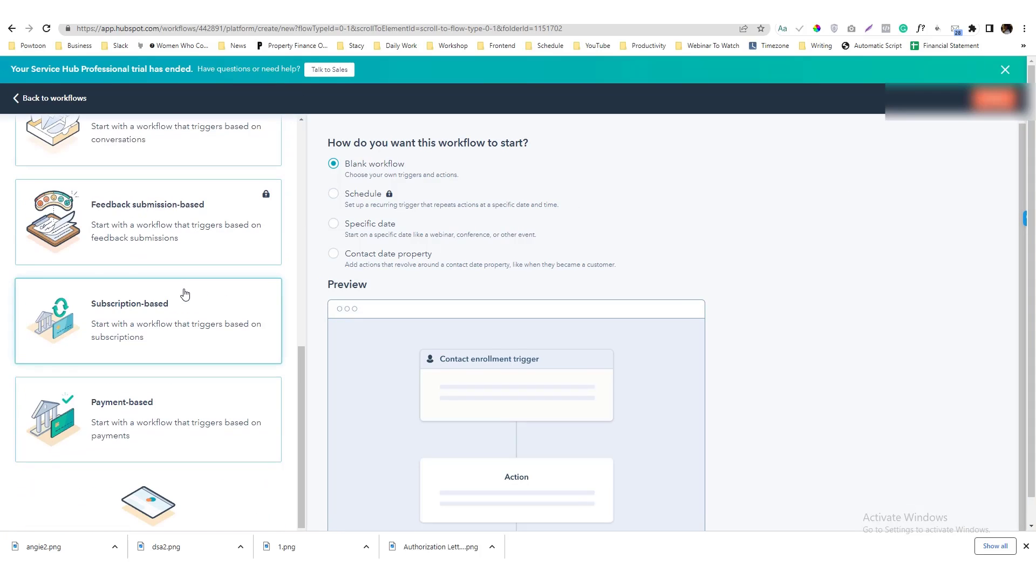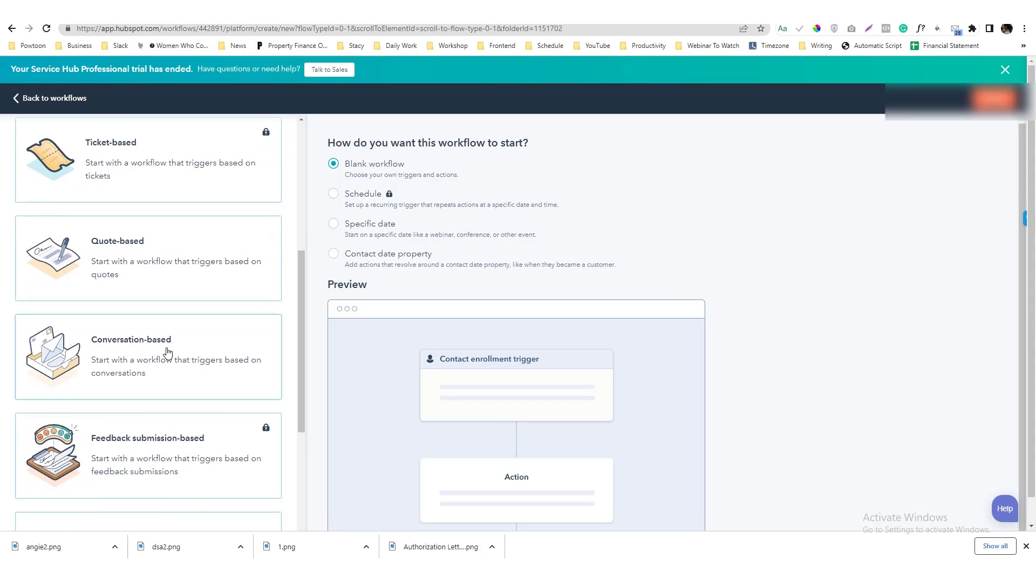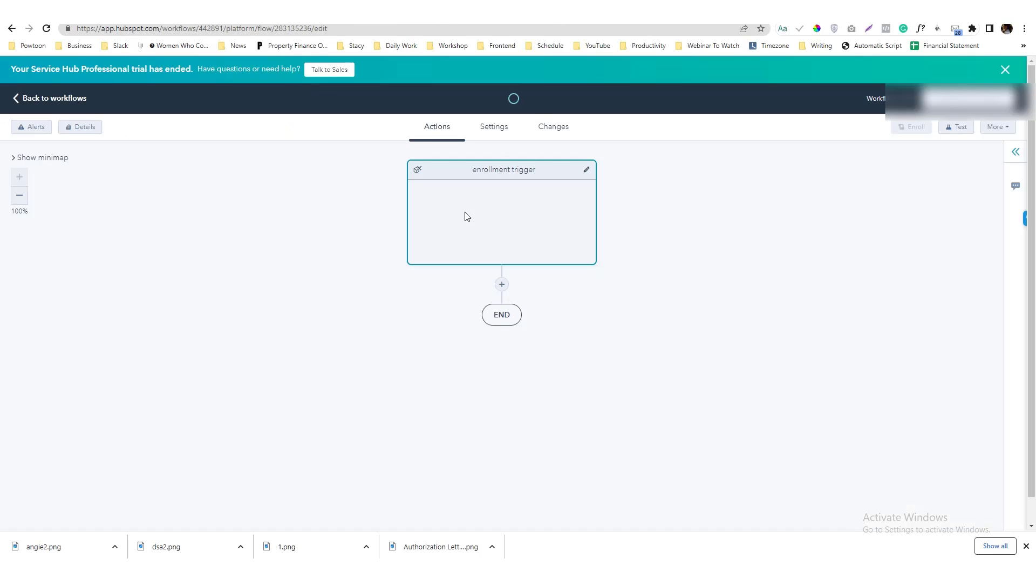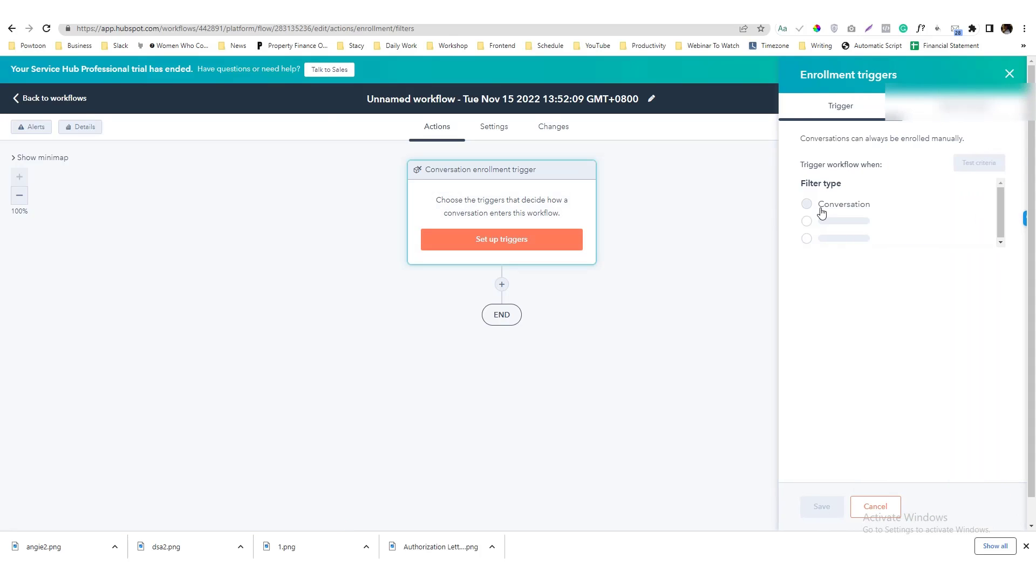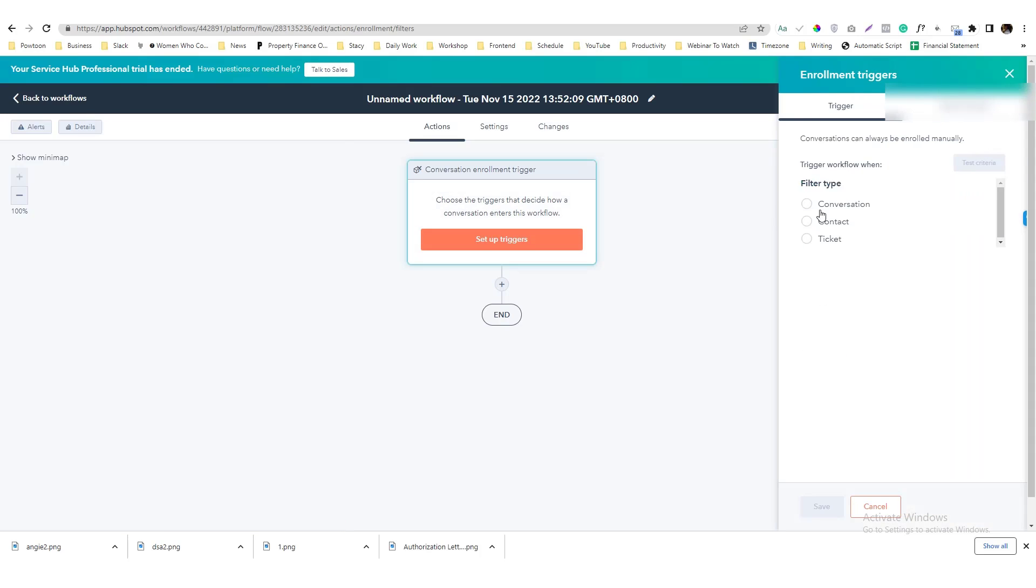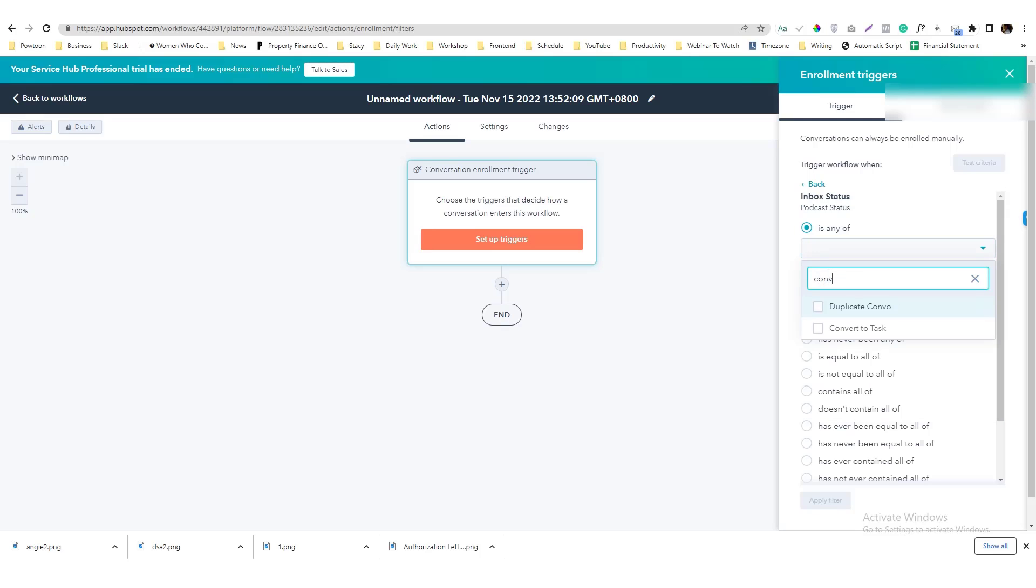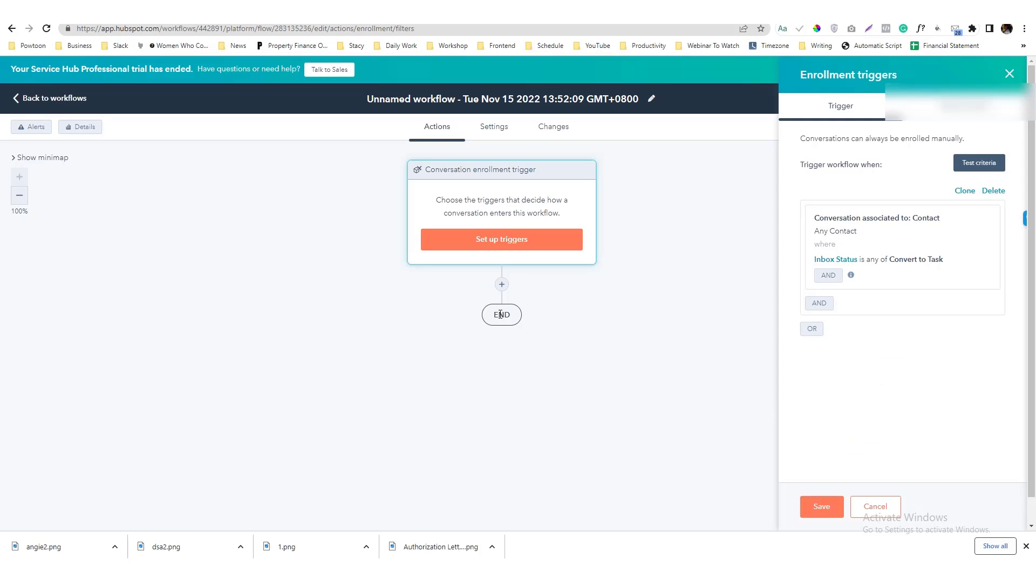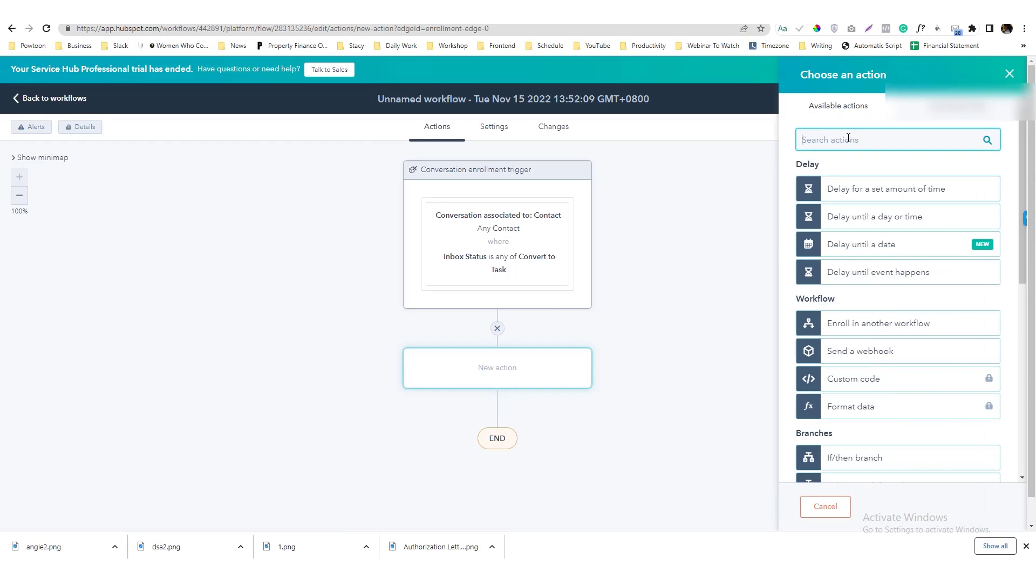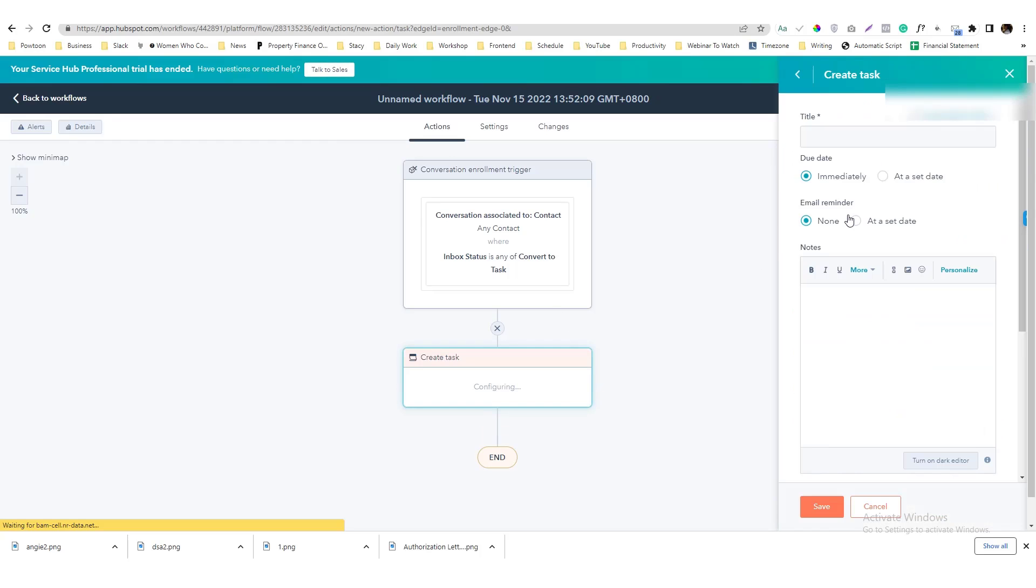We'll use in the Conversation Base workflow. Workflow will start from scratch and then what I'm going to do is I set a trigger for a conversation, actually not a conversation, but to the contact. And then we'll look for the property called Inbox Status and once it is tagged as Convert to Task, then I want this to be converted into a task or I want to create a task.